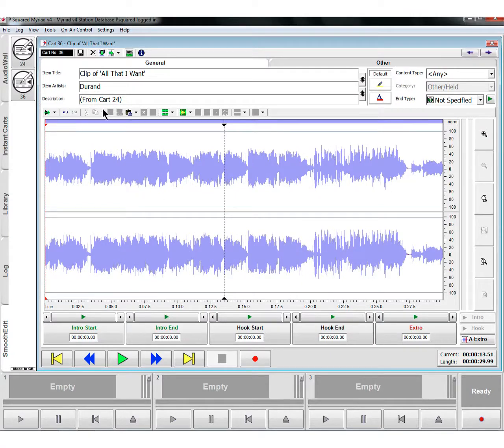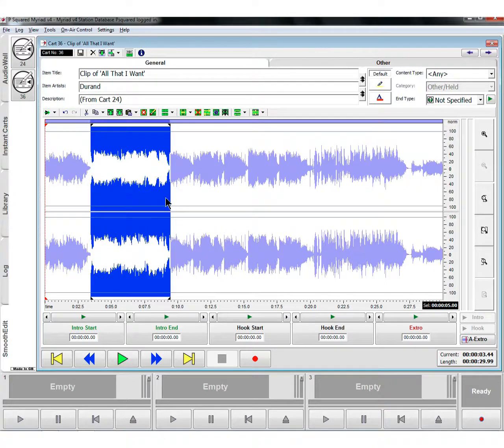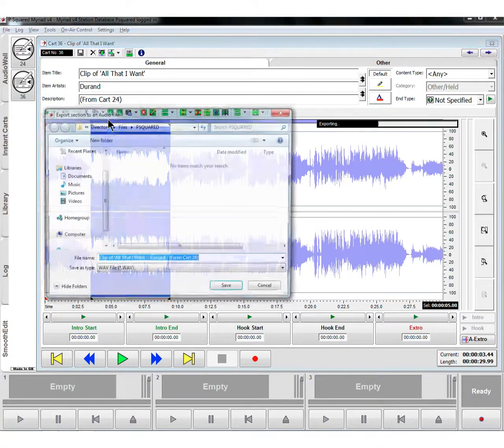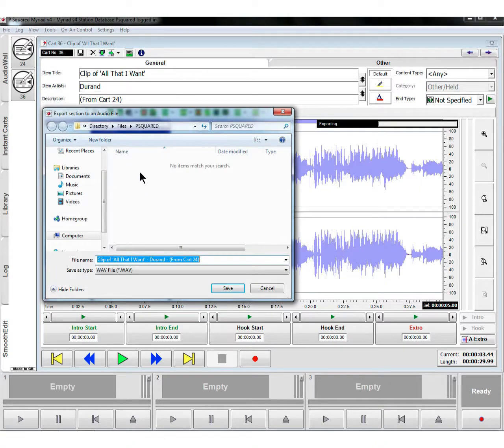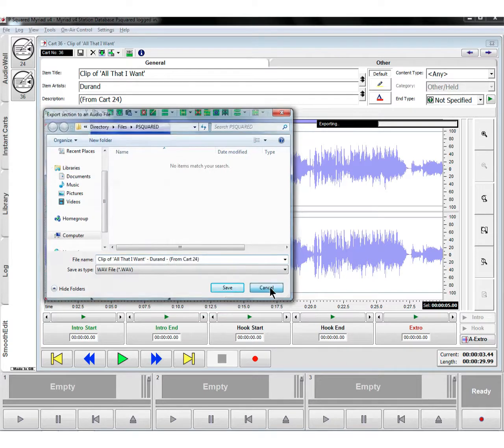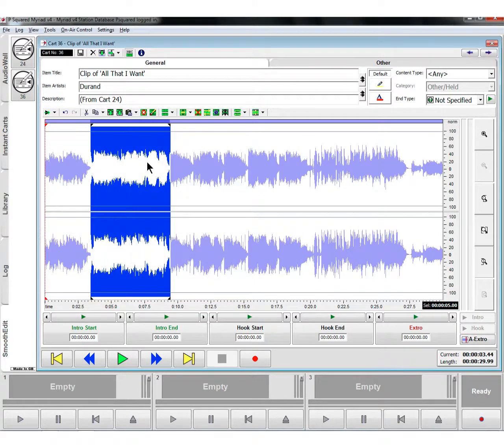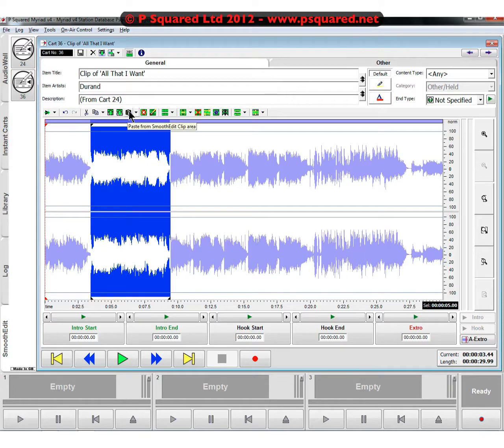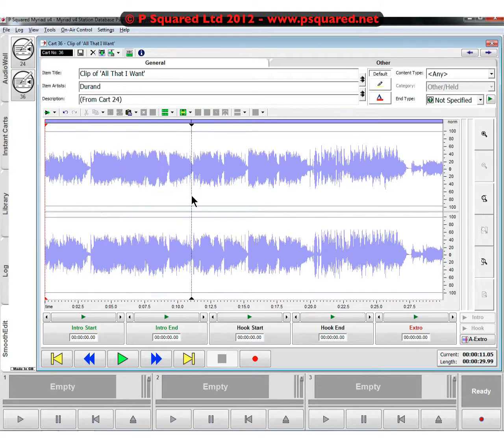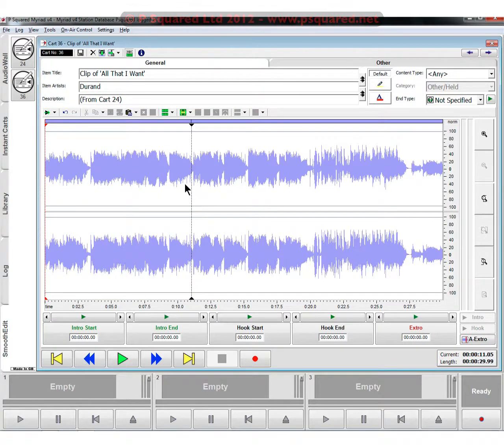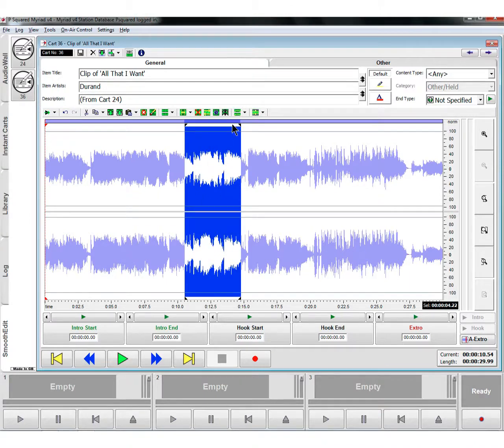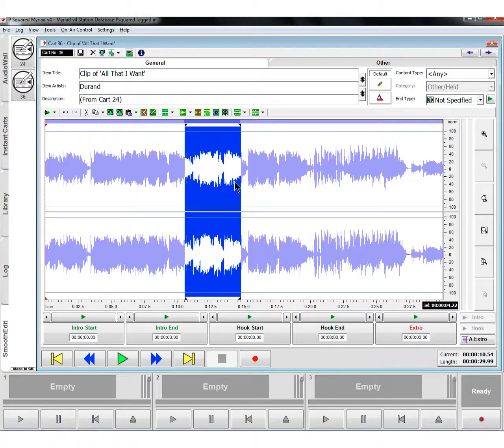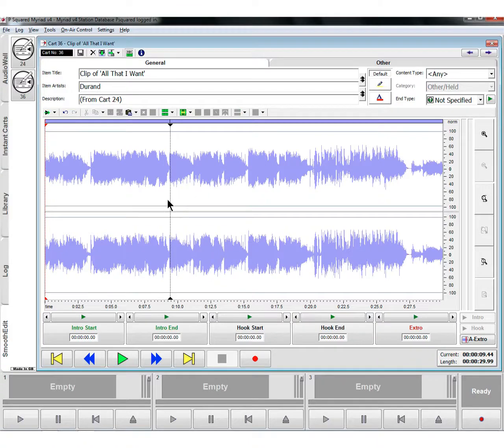We can zoom back out on the waveform. So those are the main controls: copy, paste, copy a selection. We can export that just out as a WAV file, just pop that onto our desktop if we wanted to, as a straight WAV, or like I said, export the selection to another cart. So very useful. Adding the silences, deleting, that kind of thing. Just a very quick, quite full featured editor inbuilt into Myriad.